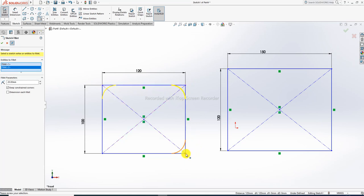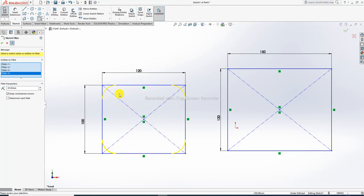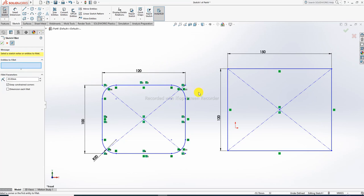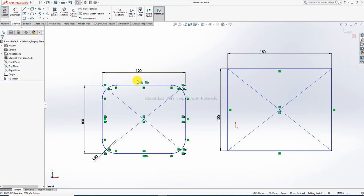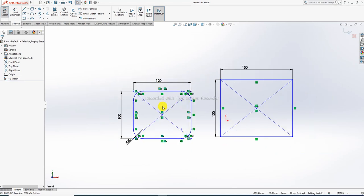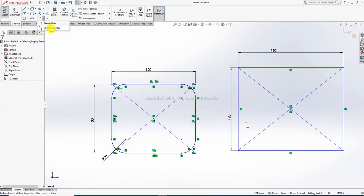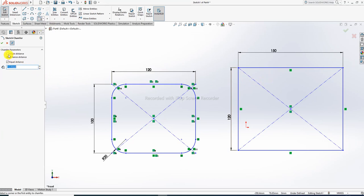Select all four corner points of the rectangle to apply the sketch fillet - point one, point two, point three, and point four. This creates a fillet on all four corners. Click OK to confirm. Now for the other rectangle, we will use chamfer. Chamfer is selected with two points.